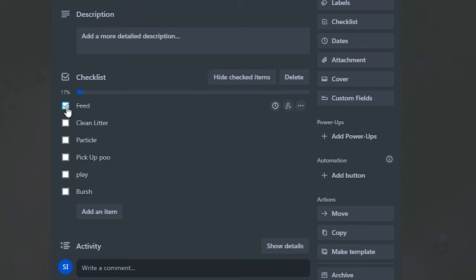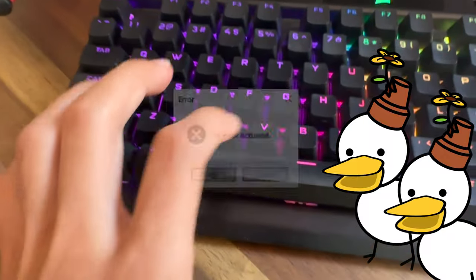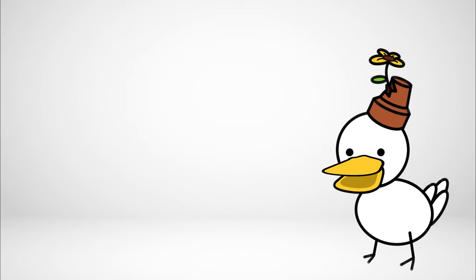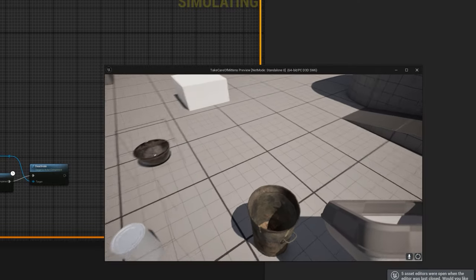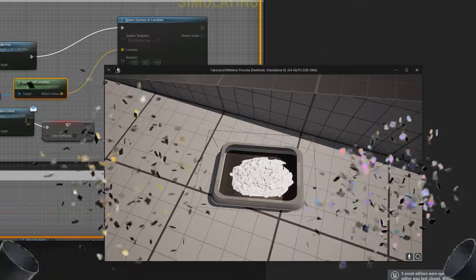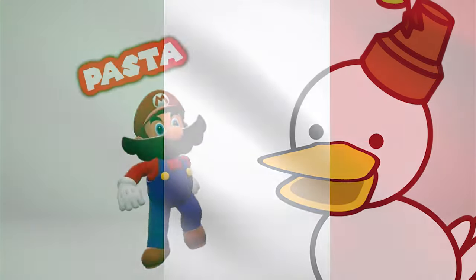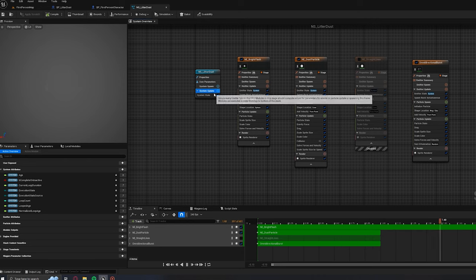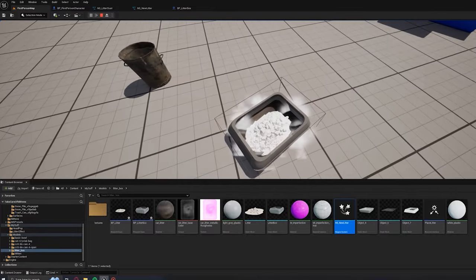With the feeding chore now done, I can just Command C, Command V some blocks, change some things, and voila! Now we can clean and refill a litter box. To make it look extra spicy, I looked through Unreal Engine's Niagara system to make dust effects for removing and refilling the litter.